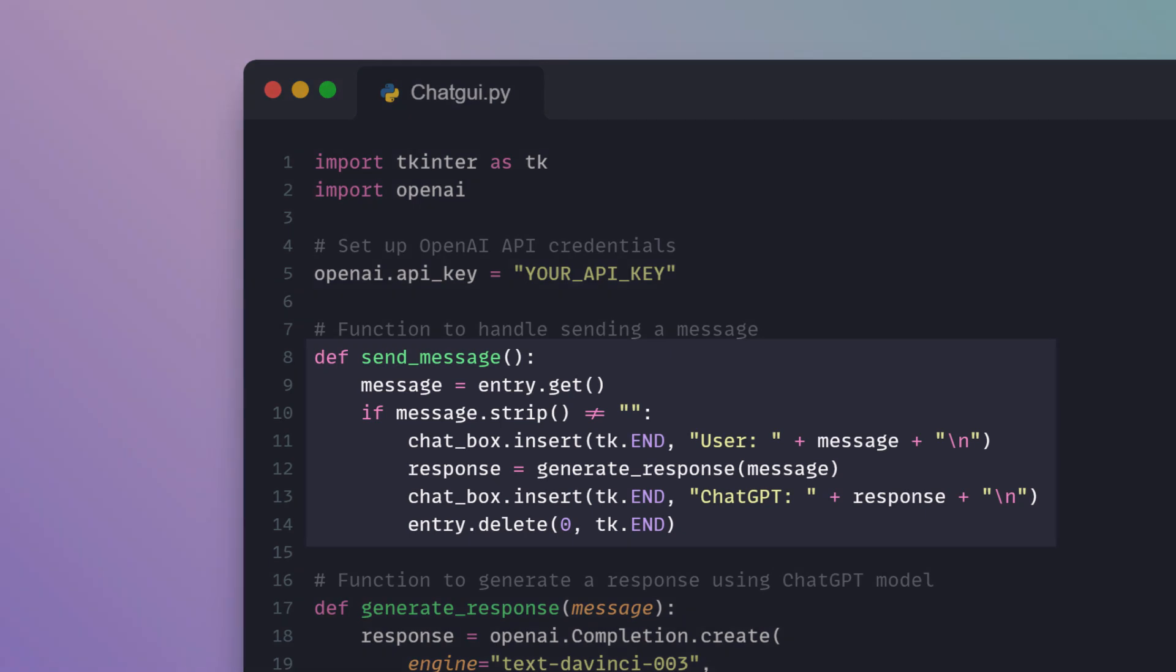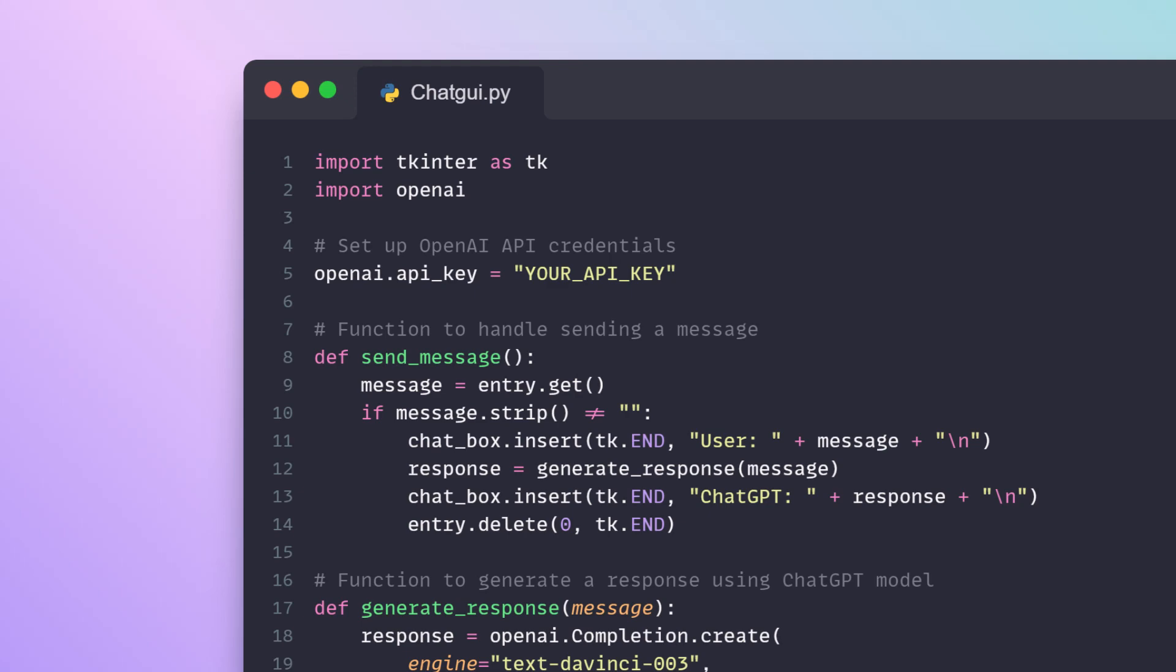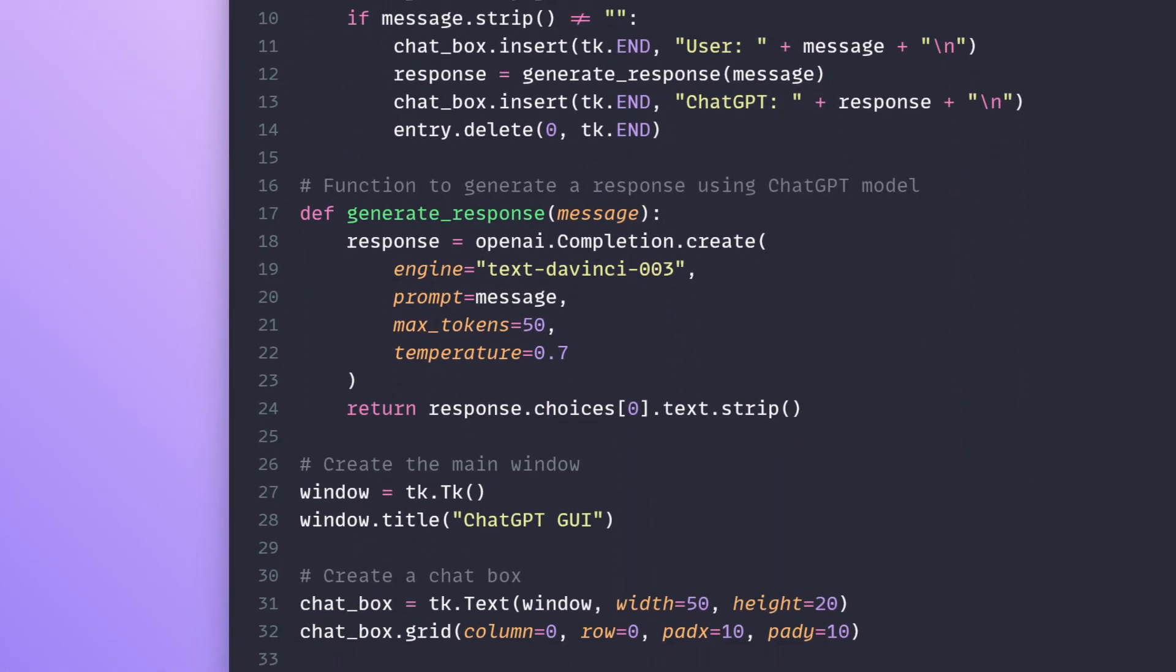The send message function is called when the user clicks the send button. It retrieves the message from the entry field, adds it to the chat box as a user message, generates a response using the chat GPT model, and adds the response to the chat box.